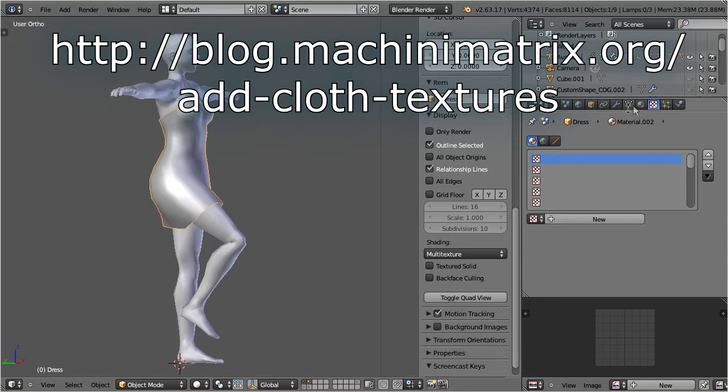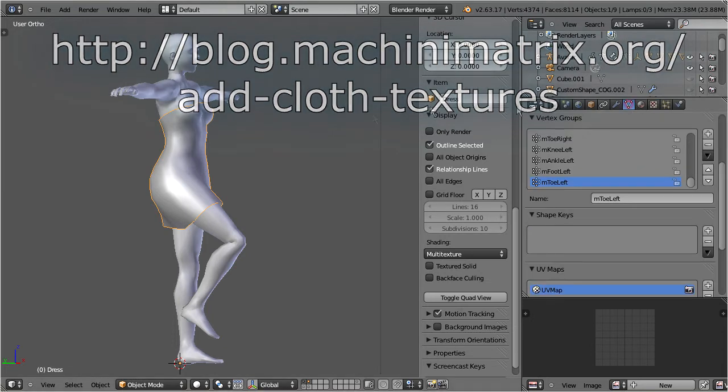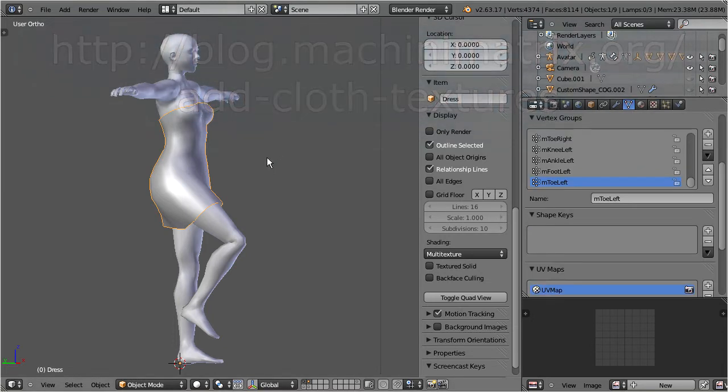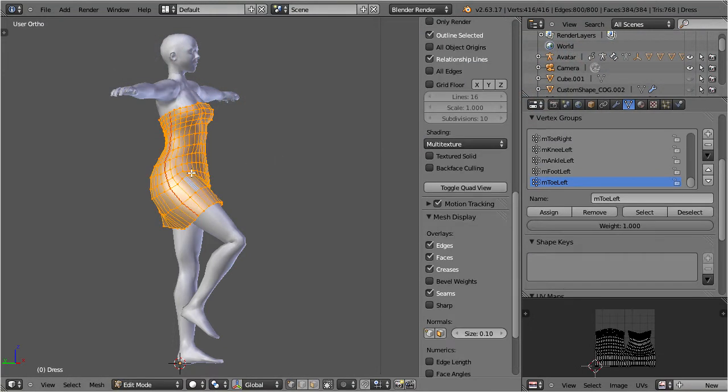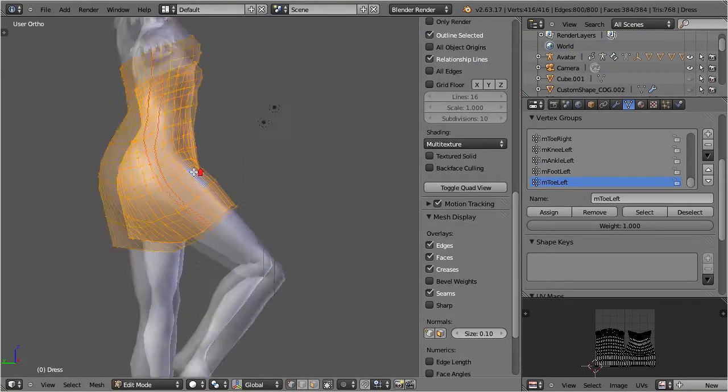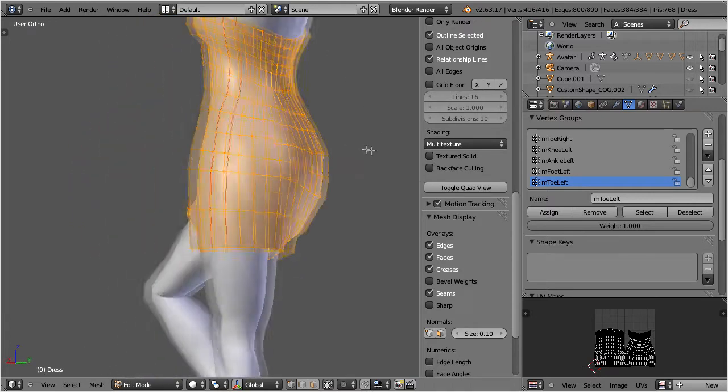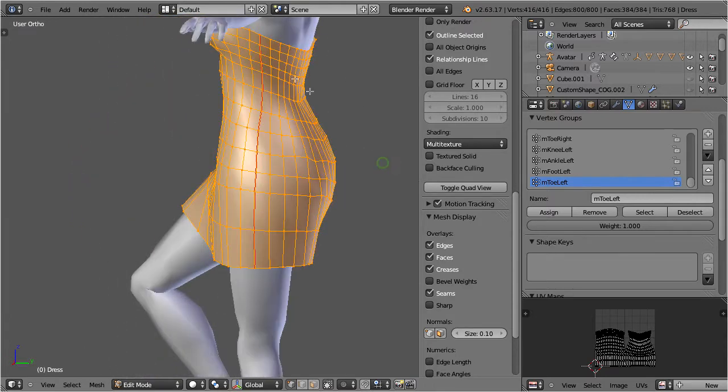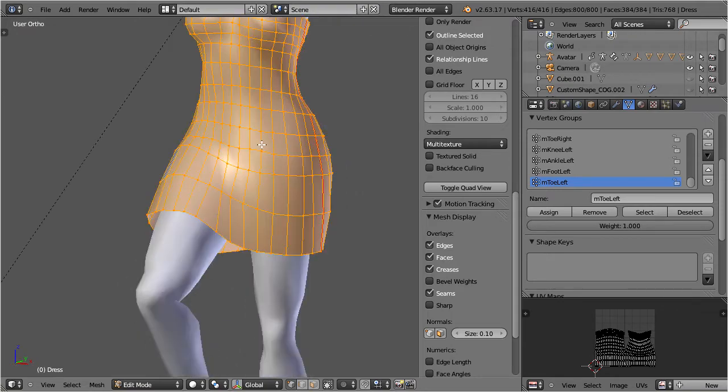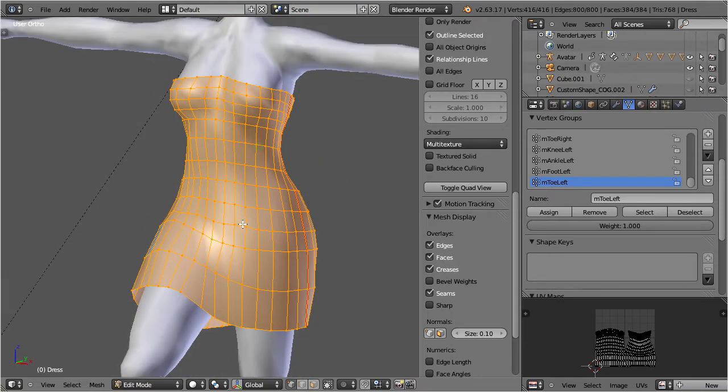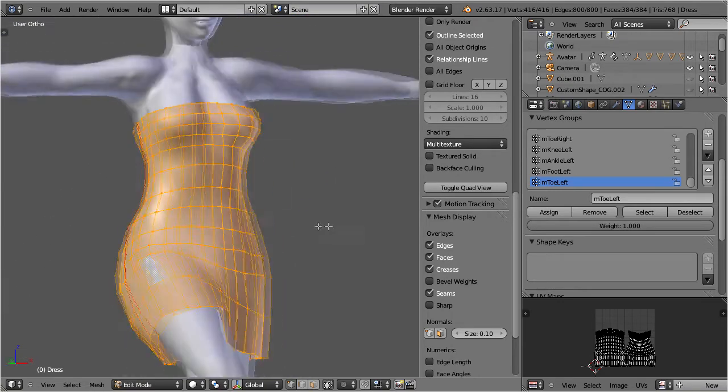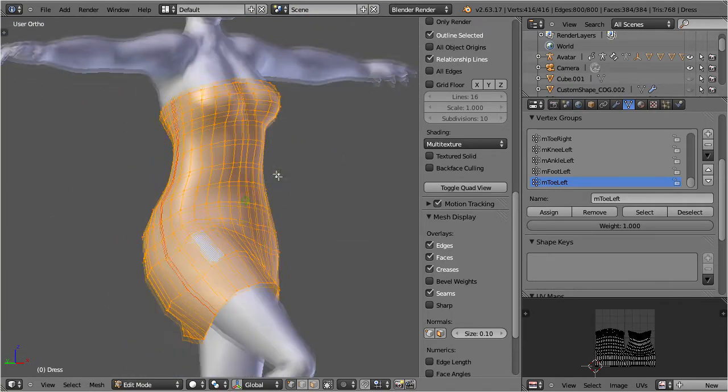Let's now select the dress in edit mode. I have placed two seams on the mesh, and I already unwrapped it as you can see in the UV editor. Note that currently no image has been assigned to the mesh. We will get back to this later.